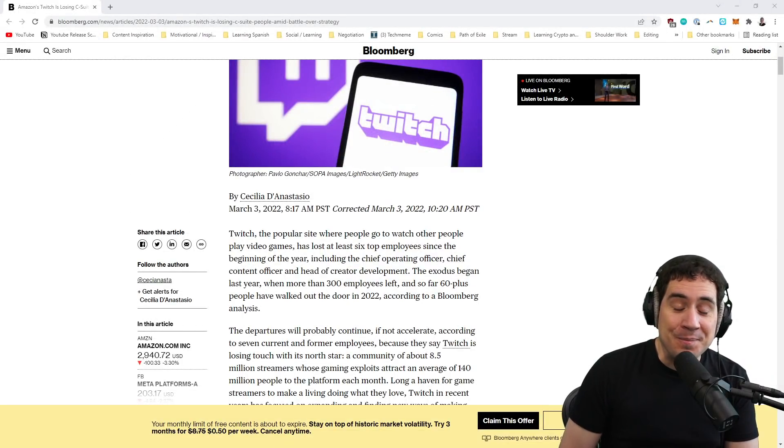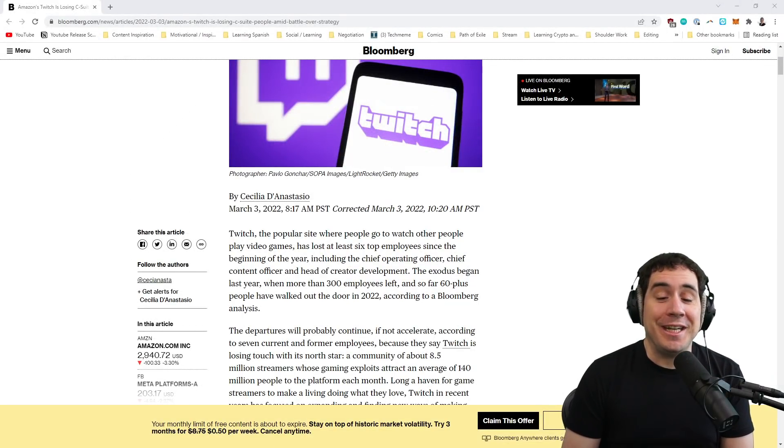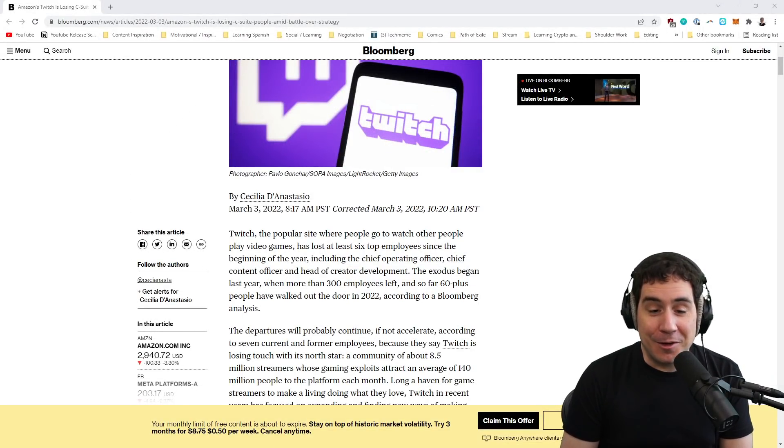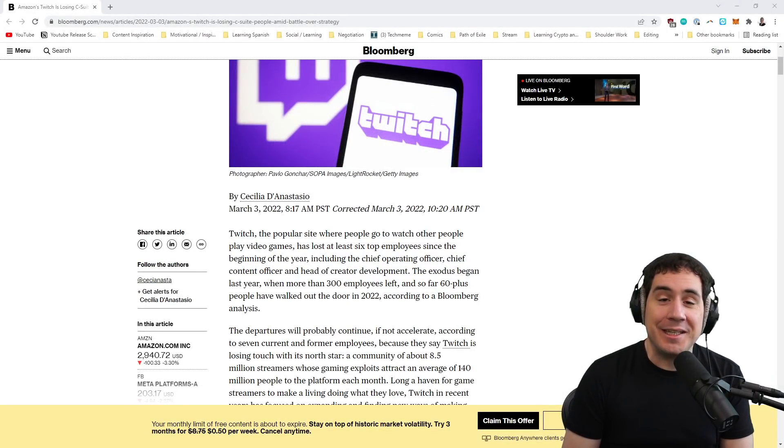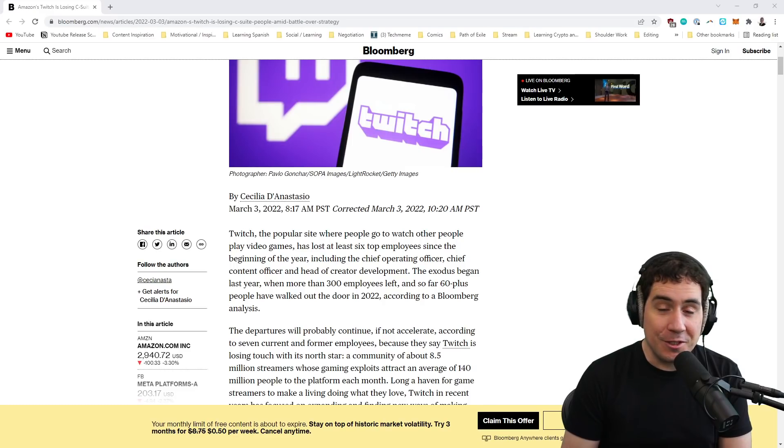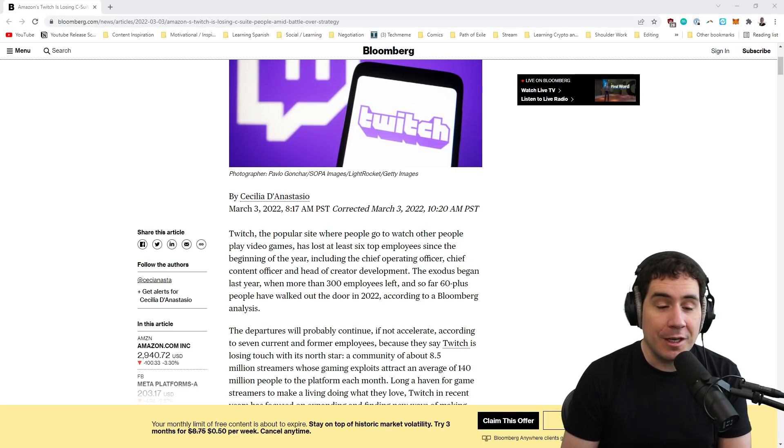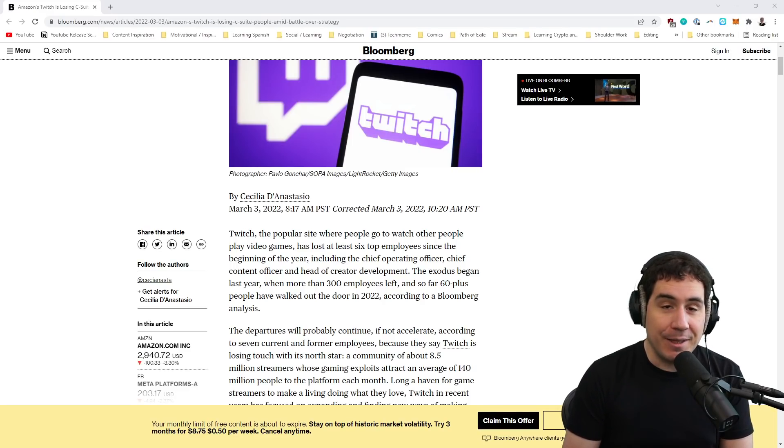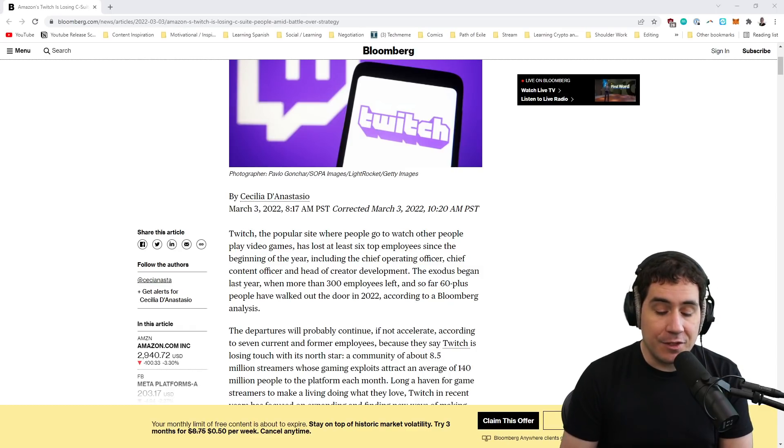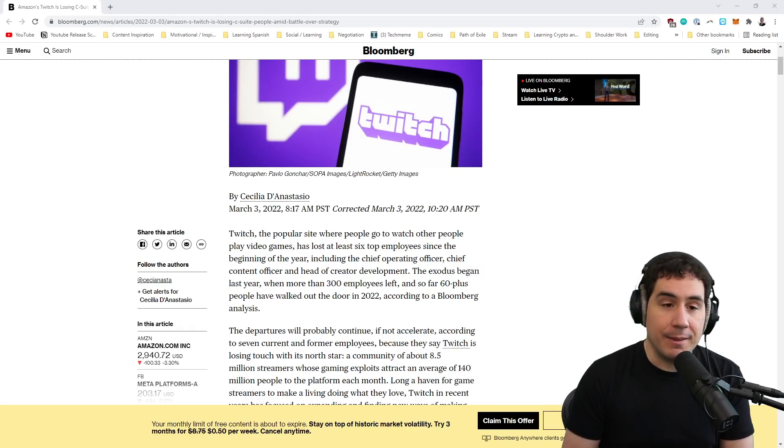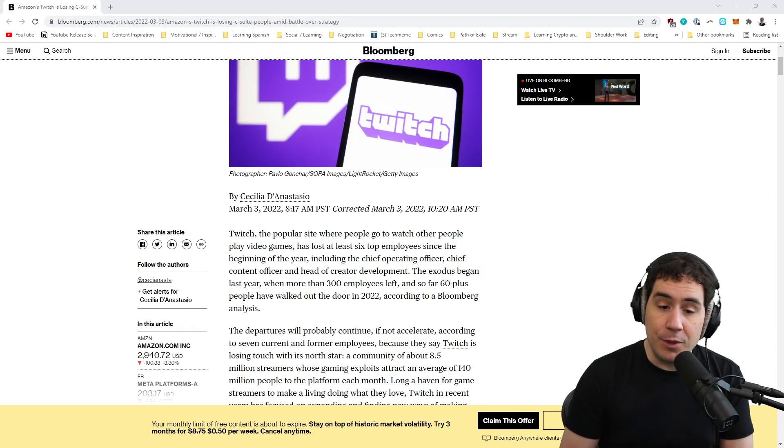Hello. I was reading a phenomenal article by Cecilia De Anastasio on the history of Twitch, where it's going, what's happening to it, and its future. I had to make this video because I think I have some information on this subject that probably nobody else has. And I really want to talk about this.